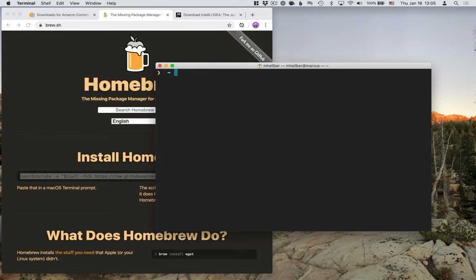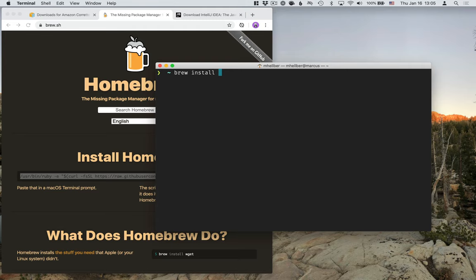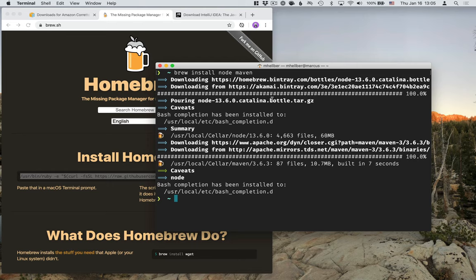With Homebrew installed, you're now ready to actually install the needed packages. So in our case, we're going to type in brew install node and maven. All right. So we have Node and Maven installed, along with our JDK.